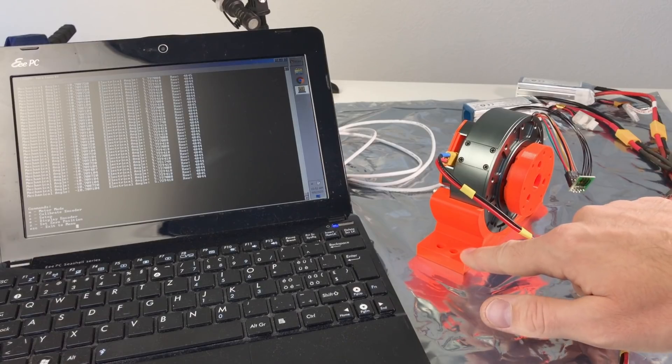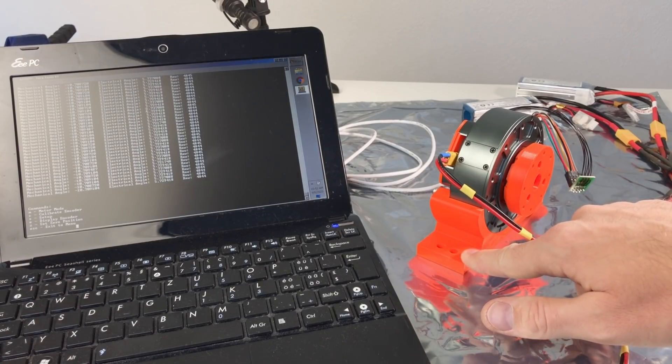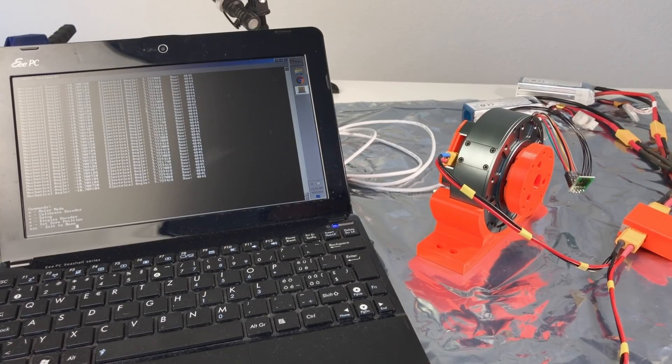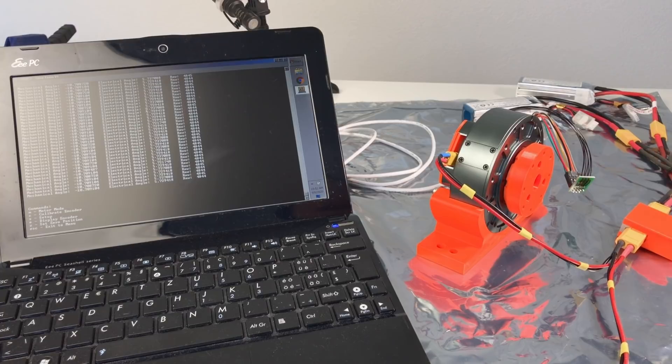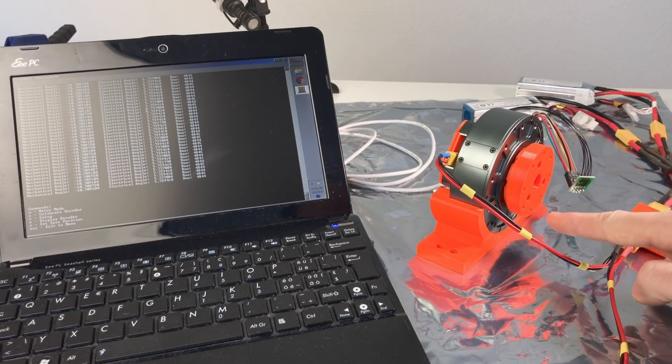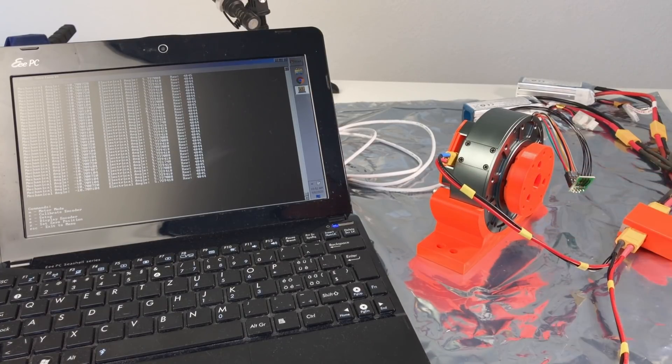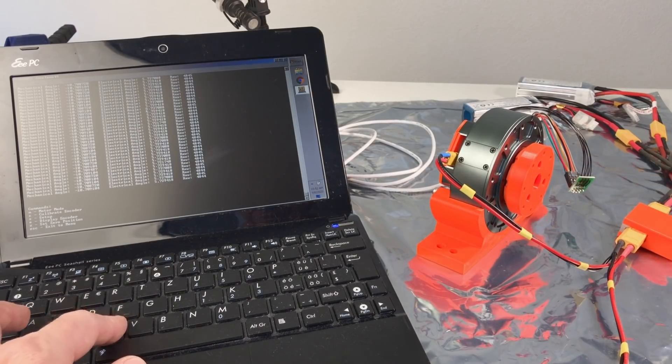I've put the actuator on this 3D printed support. And now we are ready to do the calibration. During this calibration, the controller should turn the actuator in one direction and into another direction. Go.